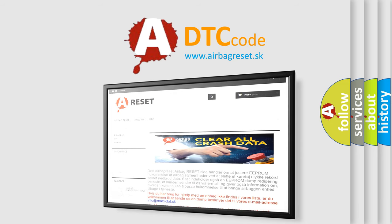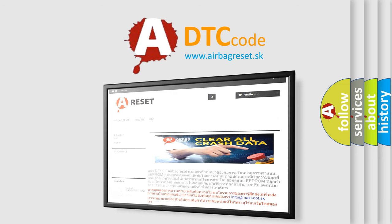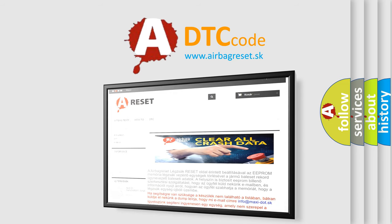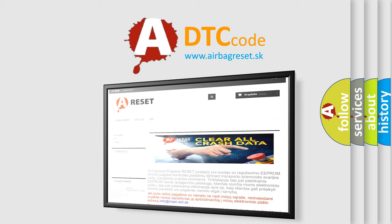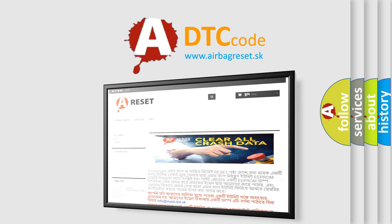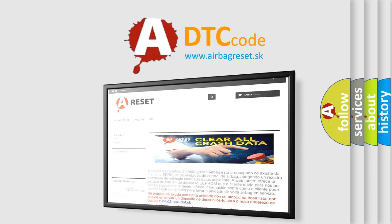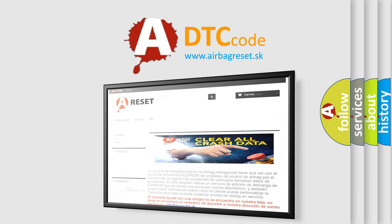The airbag reset website aims to provide information in 52 languages. Thank you for your attention and stay tuned for the next video.